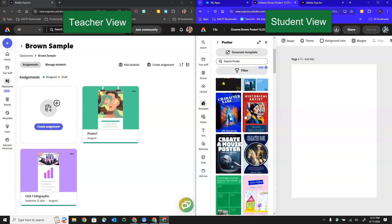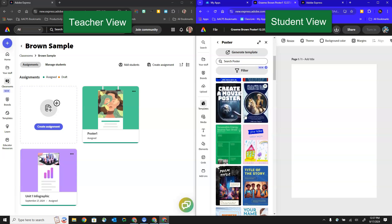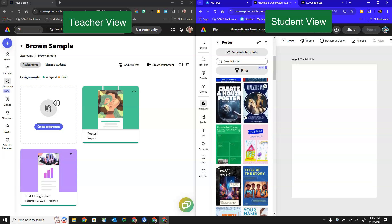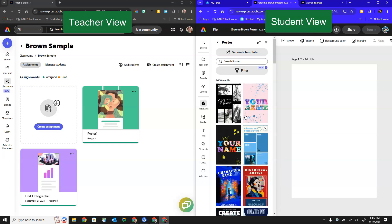So everything that we're seeing here are all templates for posters. The student does absolutely have the ability to click here and search even more specifically what type of poster they're looking for but it has already eliminated all of the other project types and only is focusing on this particular type of template.